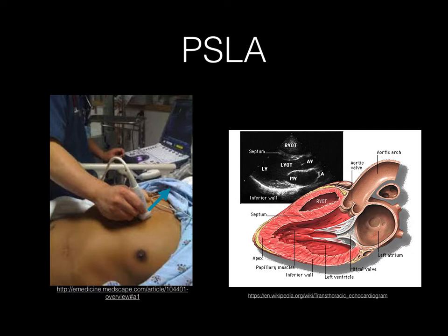For the parasternal long axis view, you will put the cardiac phased array probe with cardiac preset. The probe will be applied parasternally, marker pointing towards the patient's right shoulder. You want to have on your screen the section of the heart where you can identify the mitral valve and the mid portion of the left ventricle.